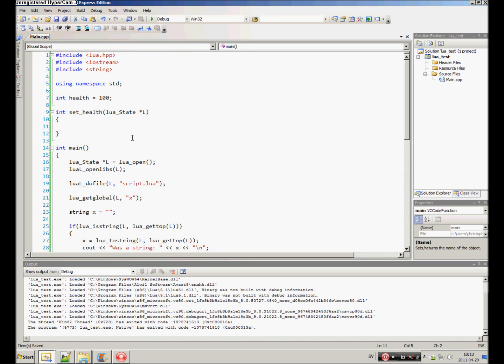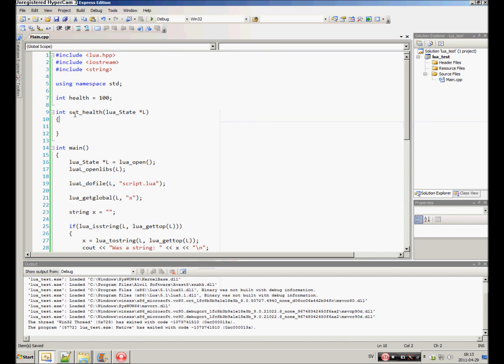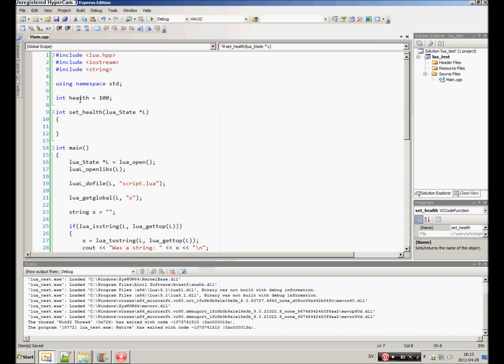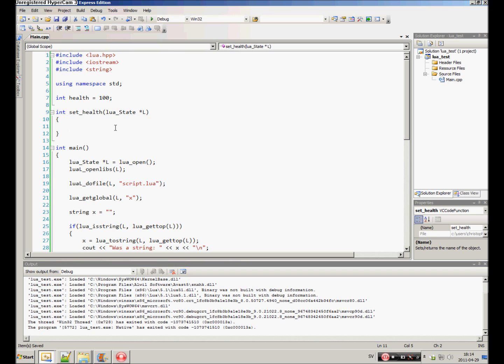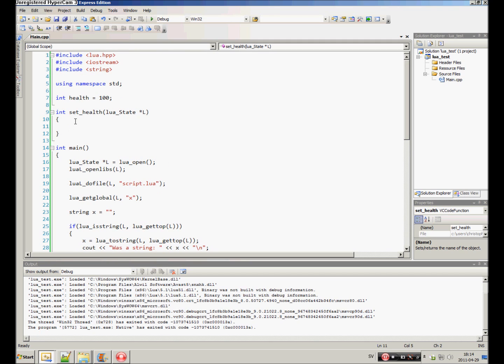Now, what do we want to do? Well, we want to give Lua our health. No, no. We want to get the first argument from our function that we specified in Lua and we want to set it to the health. So, to do that we can use a couple of methods functions. We can do it like this.